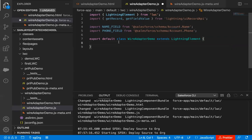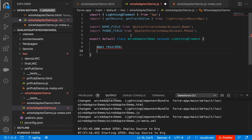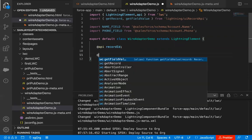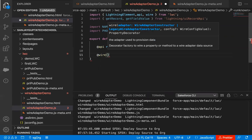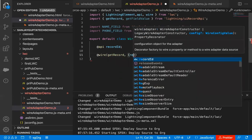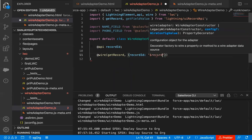Inside this class WireAdapterDemo, I'm going to create a property named recordId annotated with @api. Whenever we use the @api decorator we need to import it as well, which I already demoed previously. I'm creating this recordId as a public property because I will be placing this component on an account record page, and I want the account record ID to be automatically available in this recordId property. Now I'm going to use the @wire decorator: @wire(getRecord, { recordId: '$recordId',